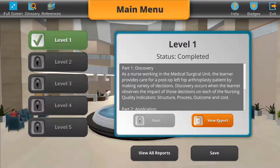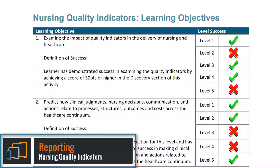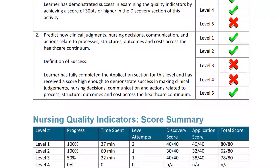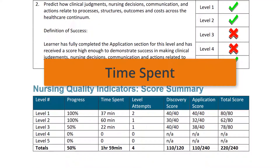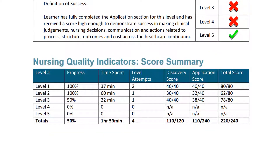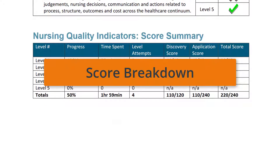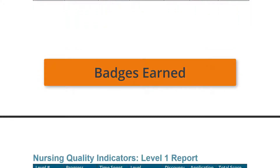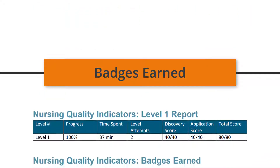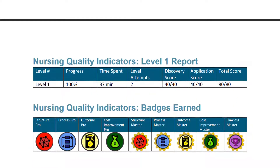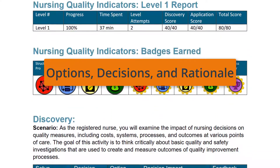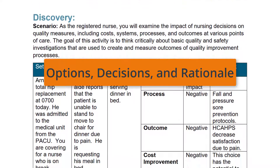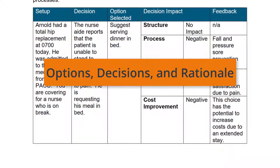Badges can help learners identify strengths and guide them to a deeper understanding of the nursing quality indicators. After completing a level, the learner and instructor gain access to the Post-Level Assessment Report — a summary of the learner's progress. The report includes time spent in each level and total time, a score breakdown by level, section and total scores, current progress, badges earned with associated descriptions and alignments to learning objectives, a list of all options selected at decision points with decision impact, feedback given to the user, and a copy of the learner-generated rationale.